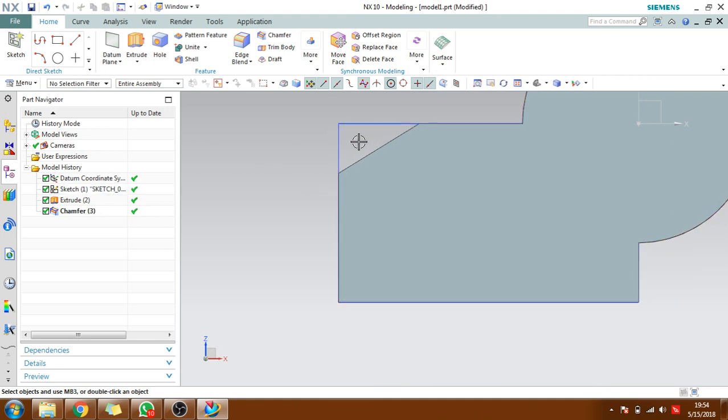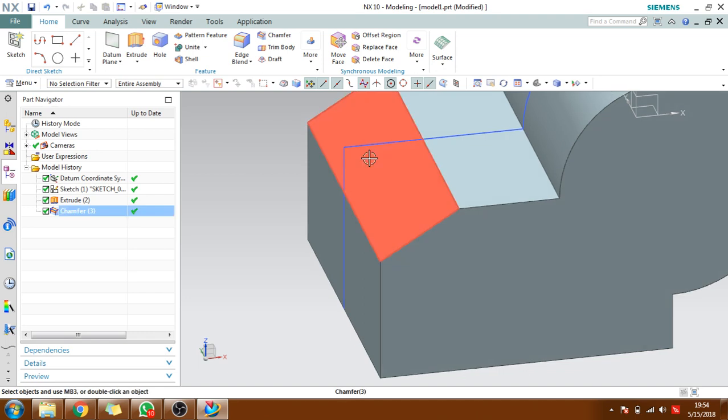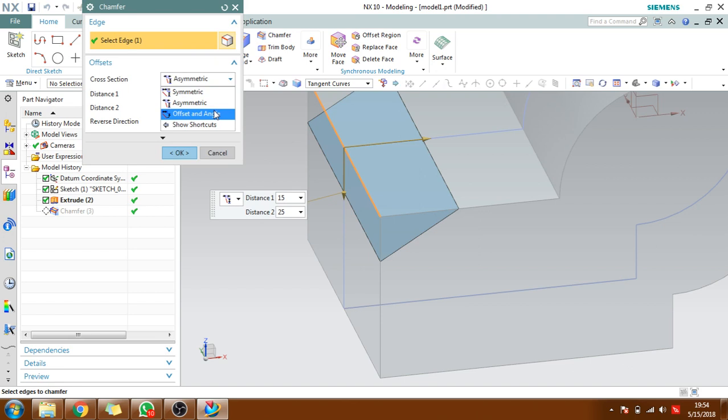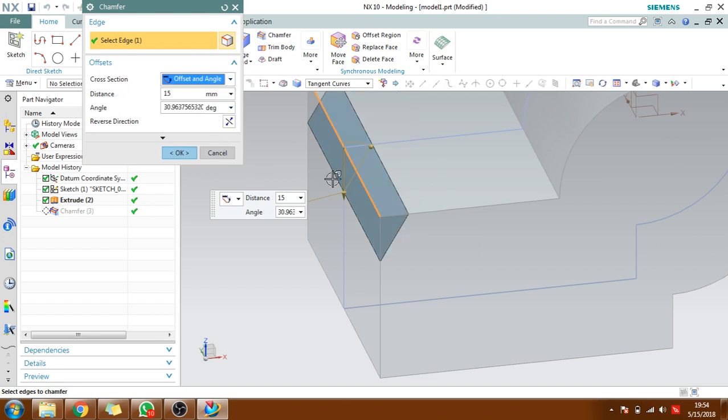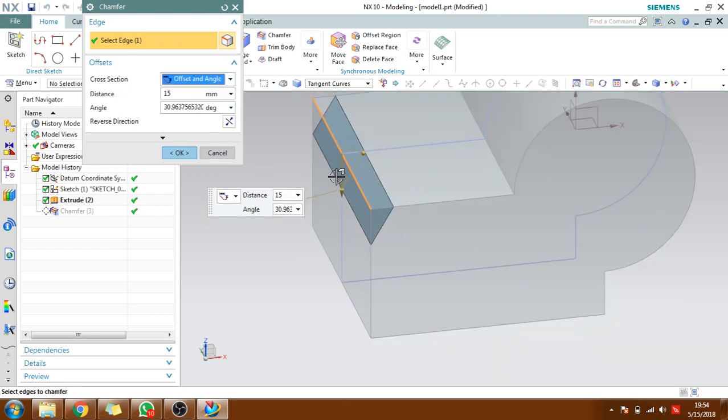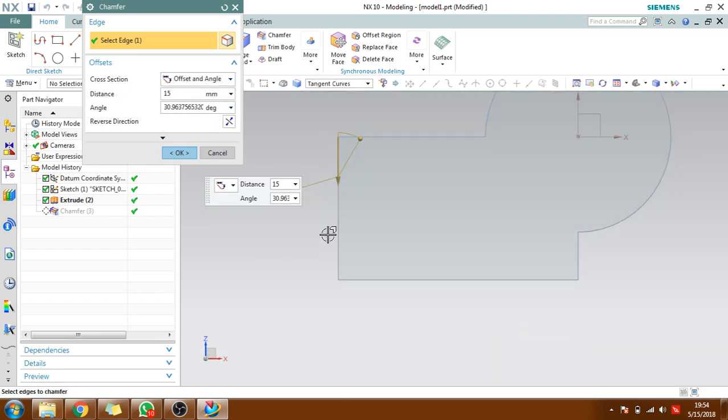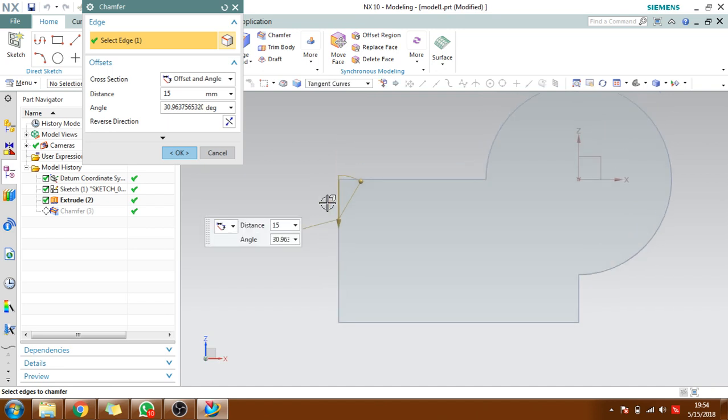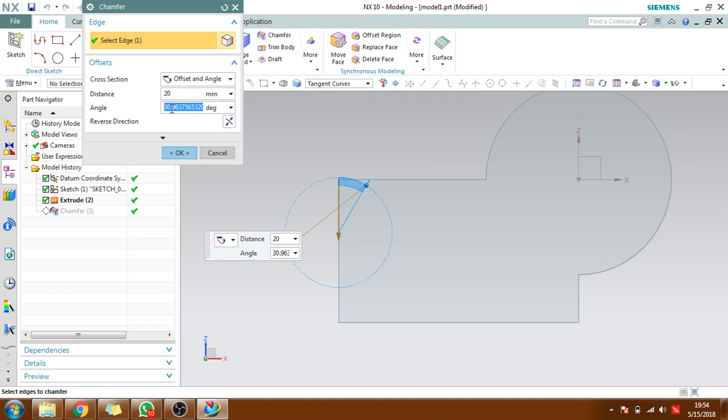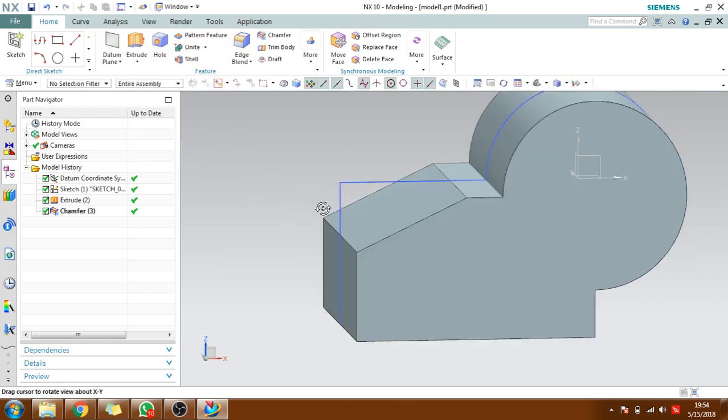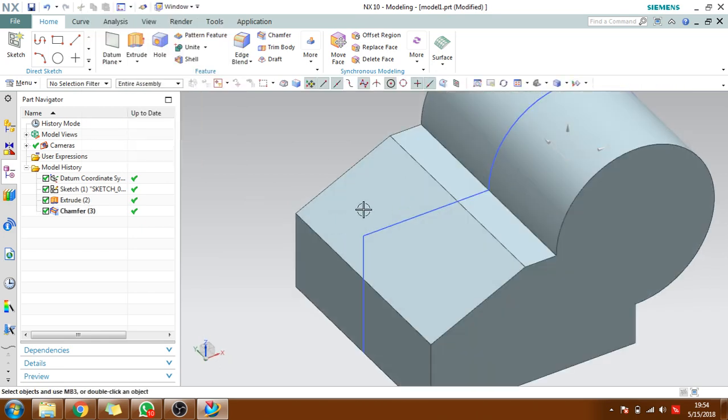And also you can give offset and angle. So how much offset you want and the angle also you can give. The offset around 20 and what is the angle? Angle 30. You can see here. If you want you can change your angle here, the chamfer will get it.